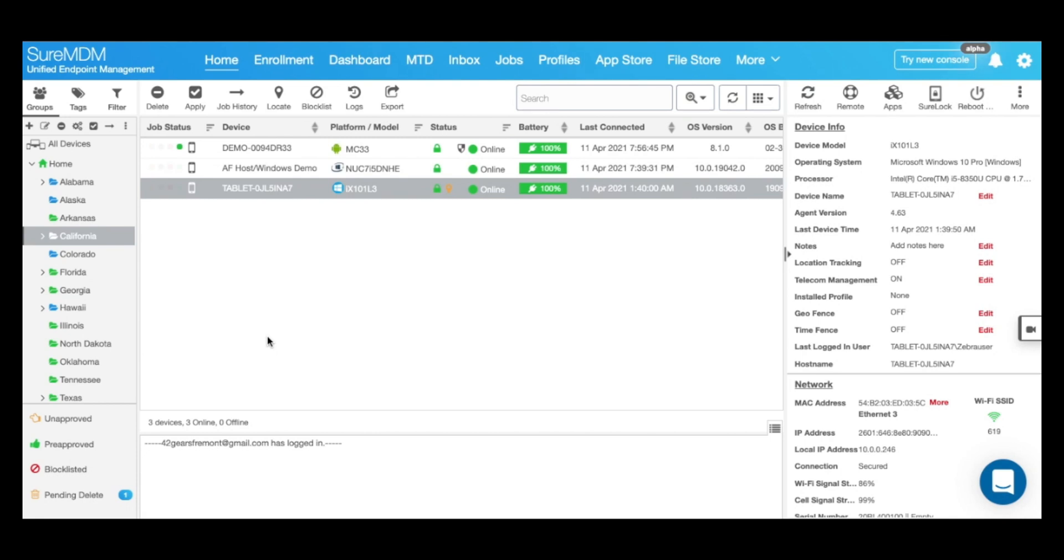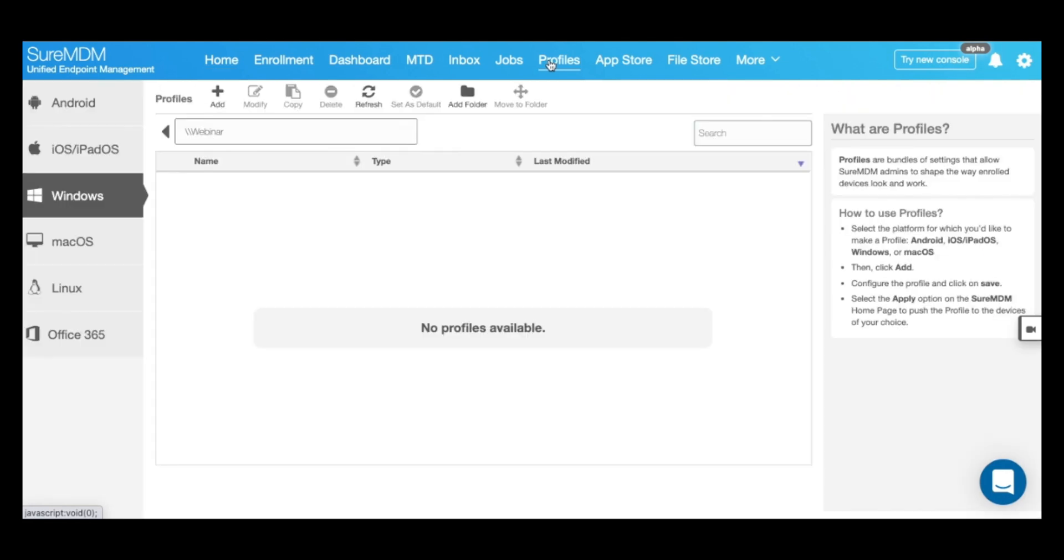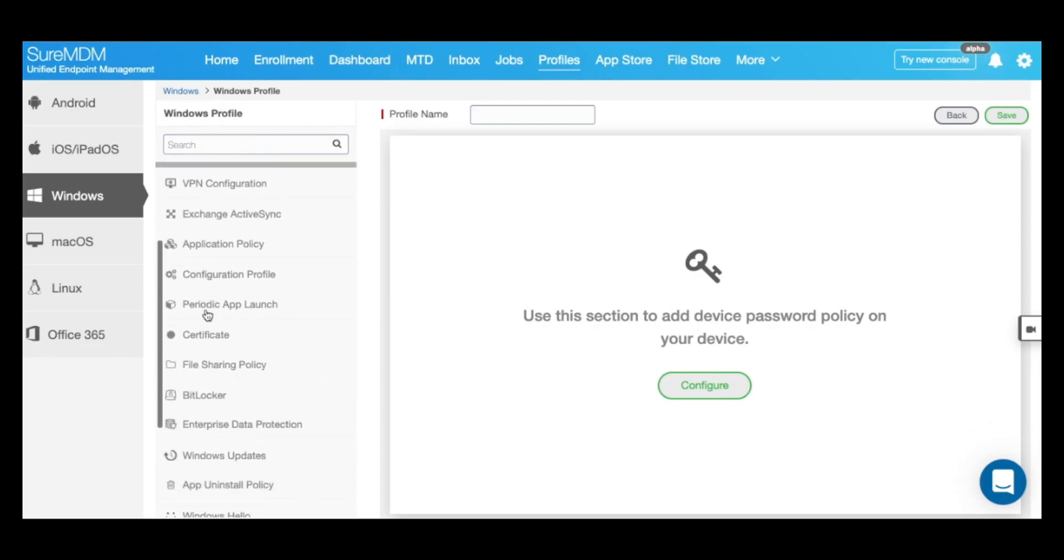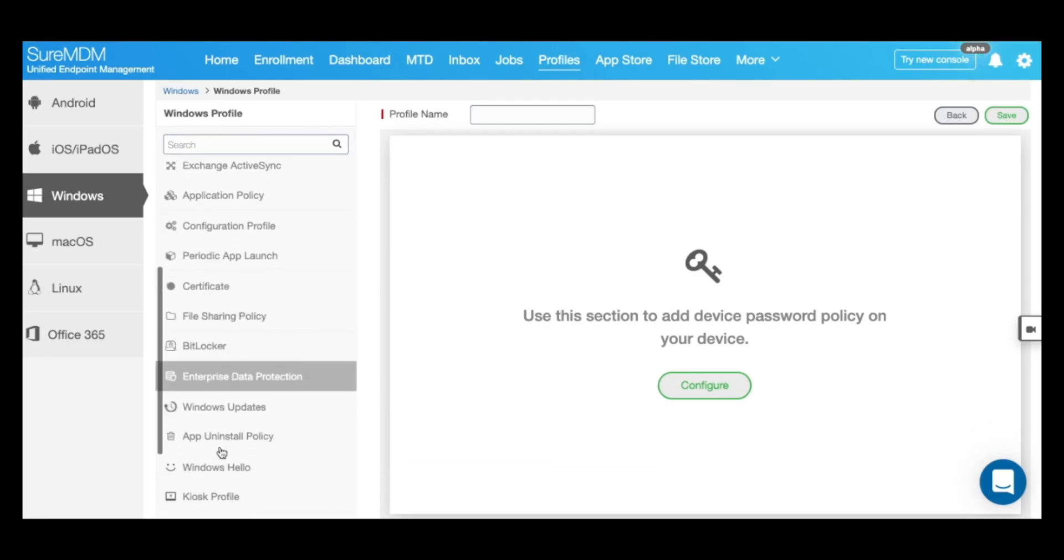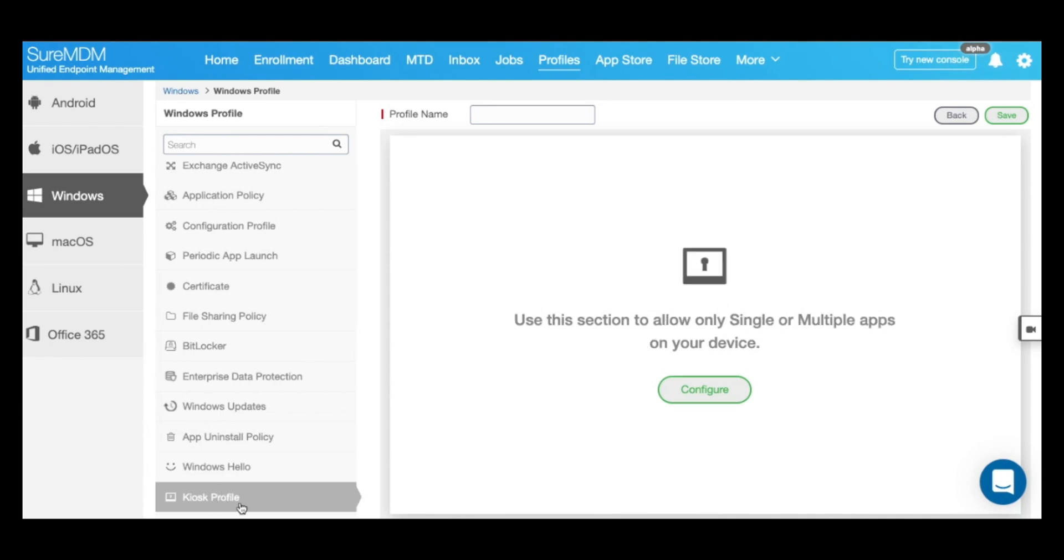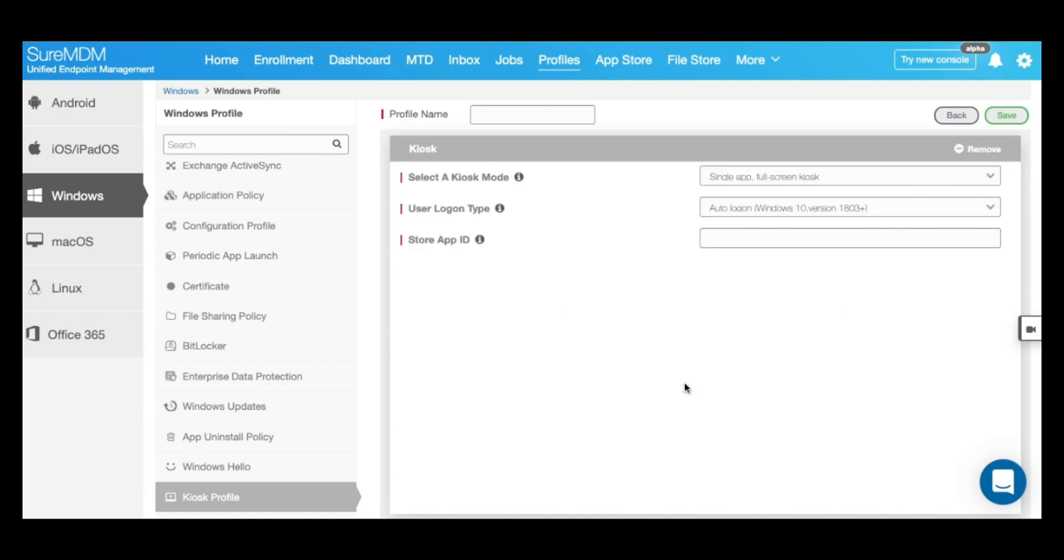Let's take a look at how to set up the kiosk mode profile on your Windows devices using ShoreMDM. Start off by navigating to profiles in the top blue bar and select Windows on the left panel. Then click on add and scroll down to locate kiosk profile. Select it and click on configure.